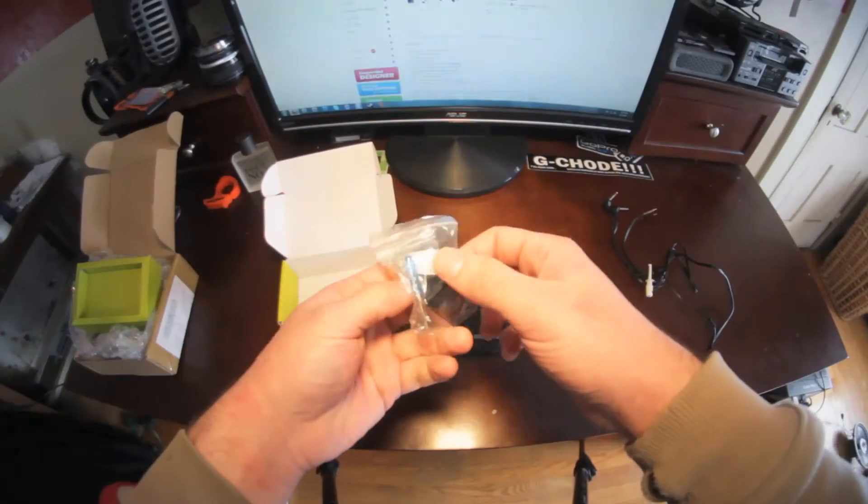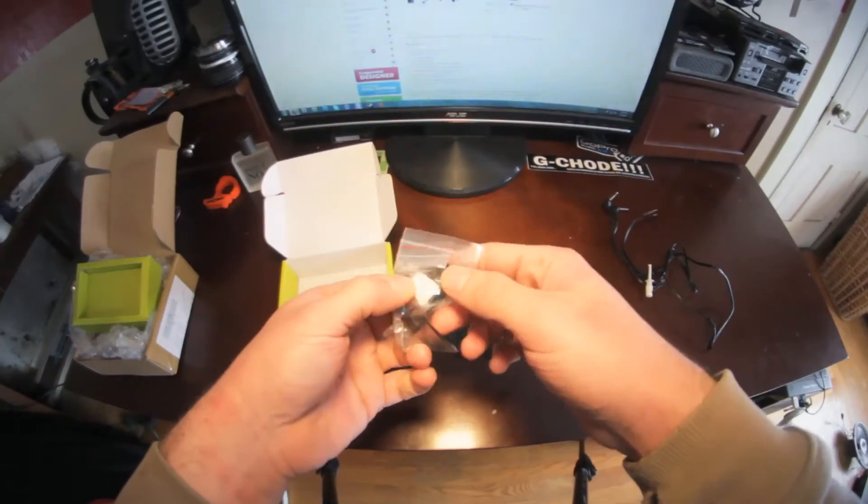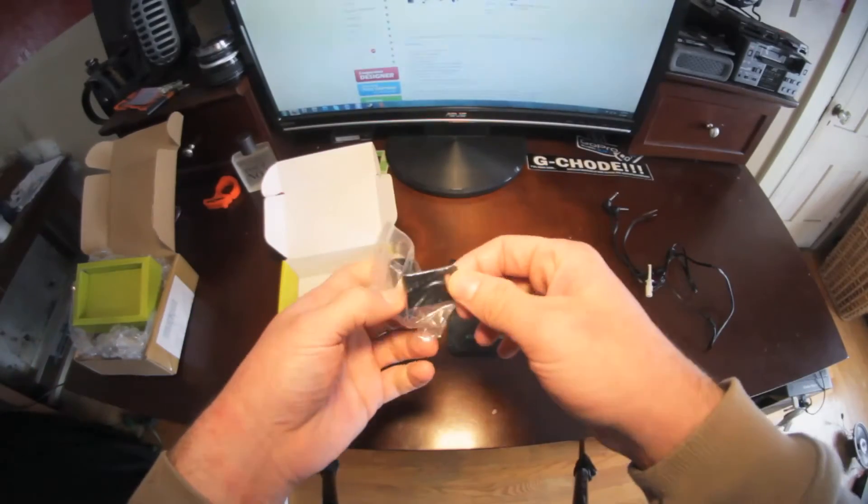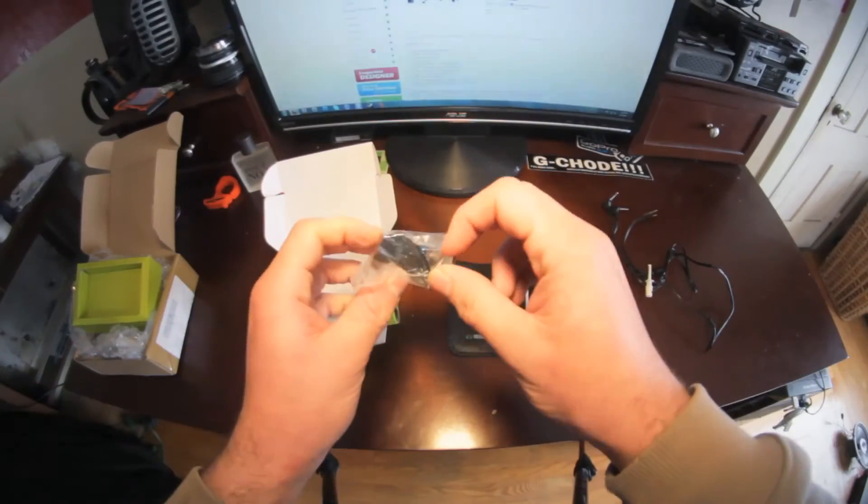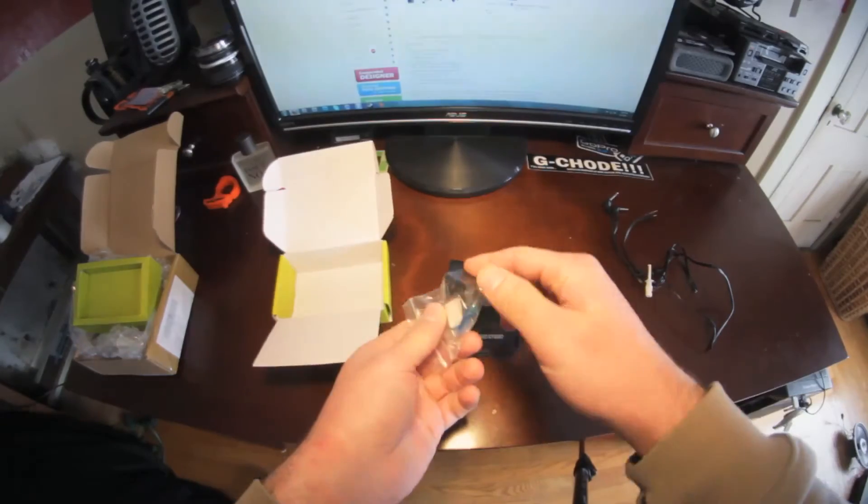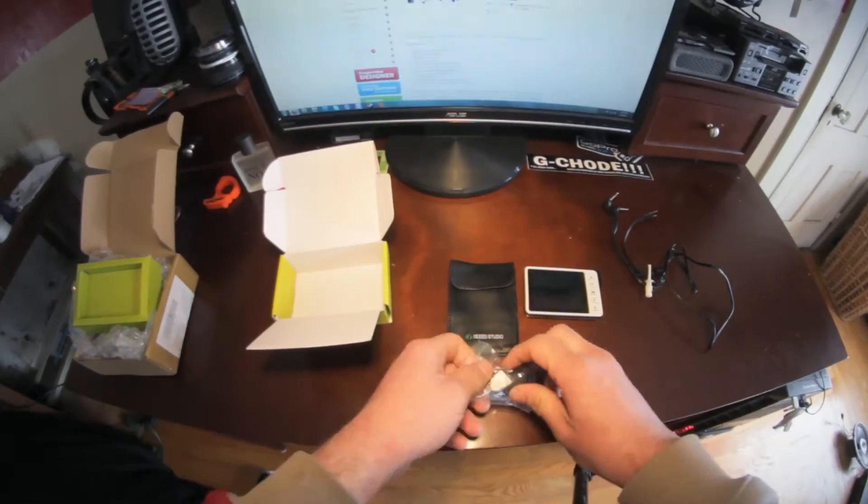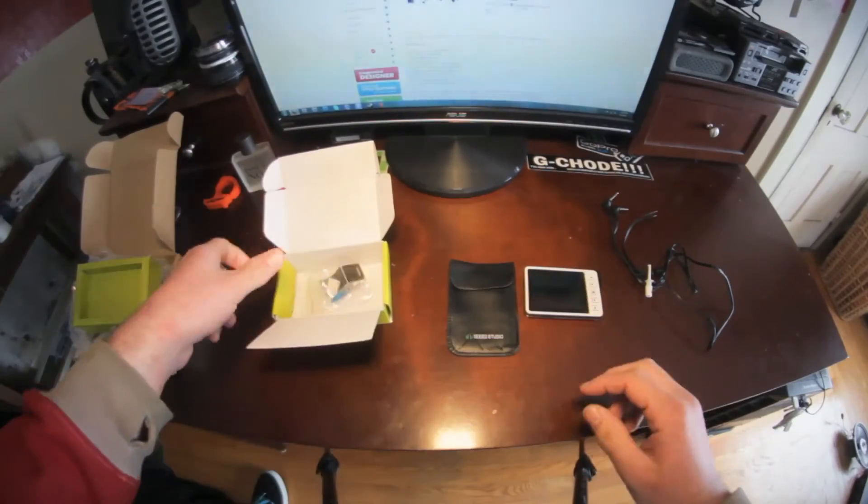Then in this little bag we have a screwdriver, some little rubber pads, and a little stand that you can put the DSO on.